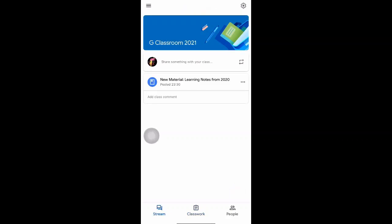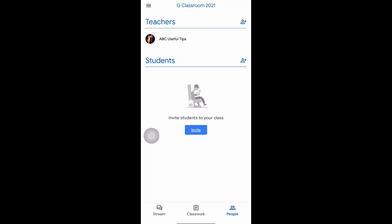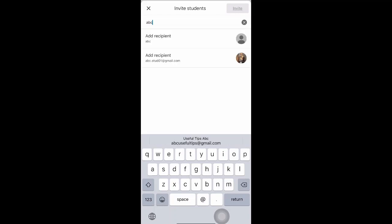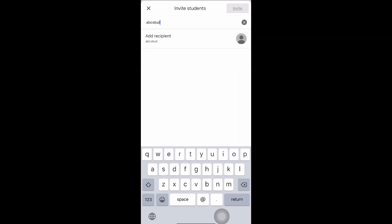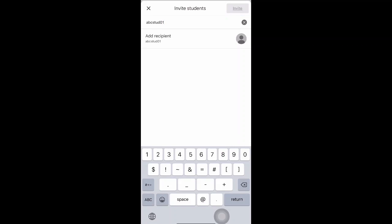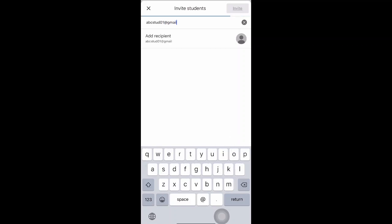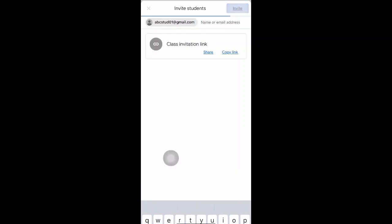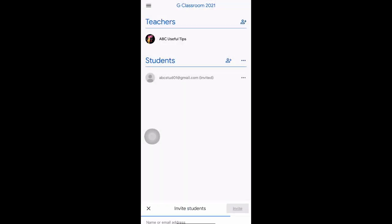Now you'll learn how to invite students into the new classroom — three simple steps. In the 'People' tab at the bottom, you'll see there are no students yet. The first way is to click on the invite button and, if you have the student's email address, type it in and send an invite.